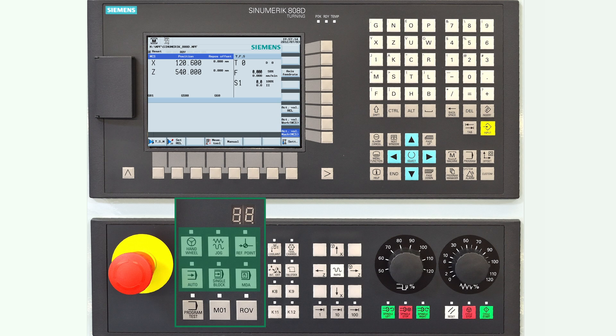Below there is the mode navigation of the controller. You can use the hand wheel, jog mode, reference point mode, auto mode, single block, and MDA mode. Further descriptions of these modes will be covered later.